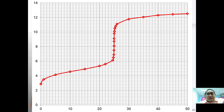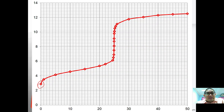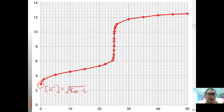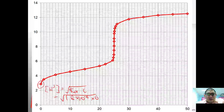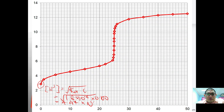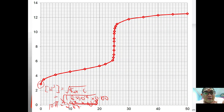In the weak acid-strong base titration, the pH starts at a relatively high value compared to a strong acid. The starting pH can be calculated using H+ = √(Ka × C). Given Ka = 1.8 × 10⁻⁵ multiplied by the acid concentration, we get H+ ≈ 4.47 × 10⁻³, giving a starting pH of approximately 2.87.